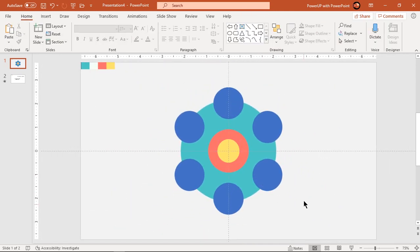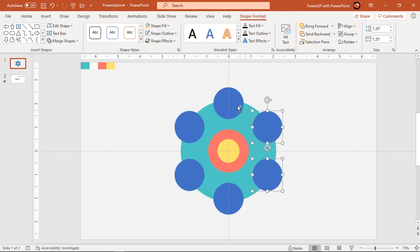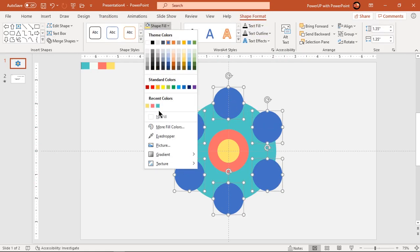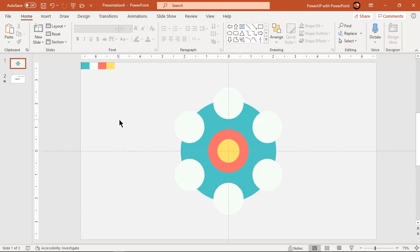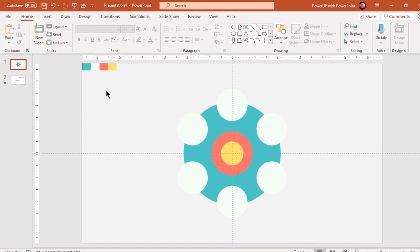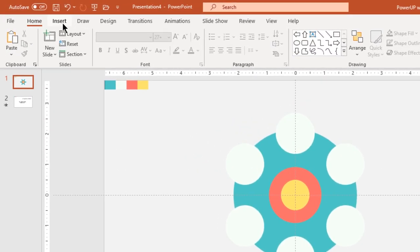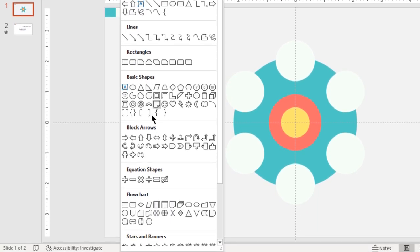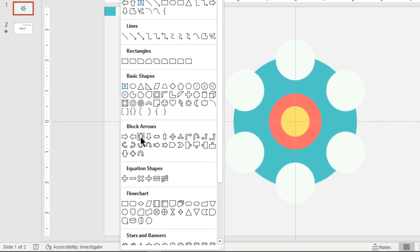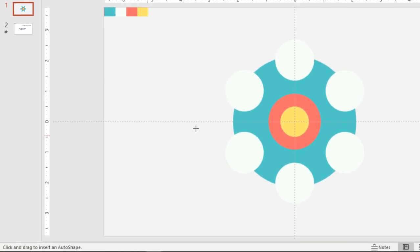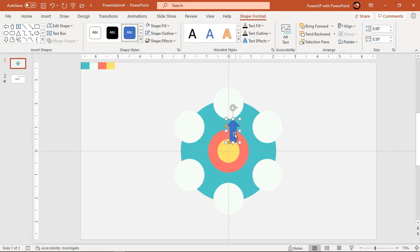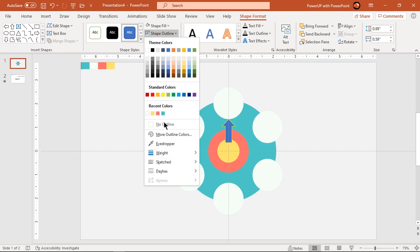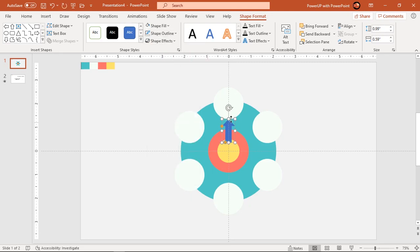Select all six circles and change their fill colors. Make it no outline and align it centrally to slide.